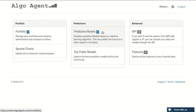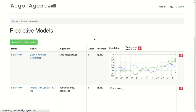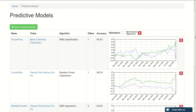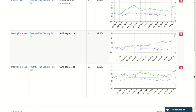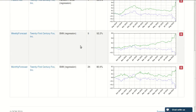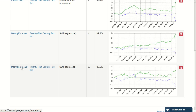The most interesting part of the system is the predictive models. This is where most of your work will be done. Here I have four predictive models — two of them are using support vector machine regression. I have a weekly forecast and a monthly forecast.